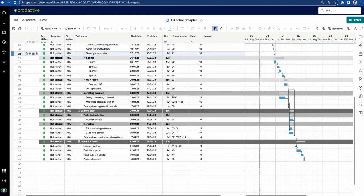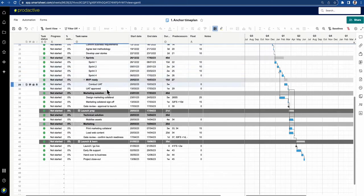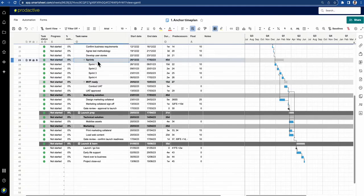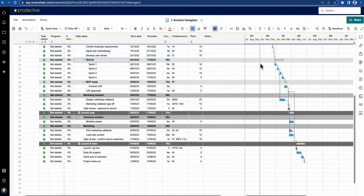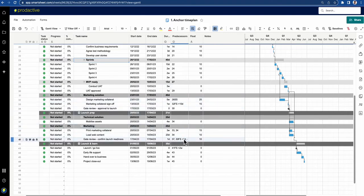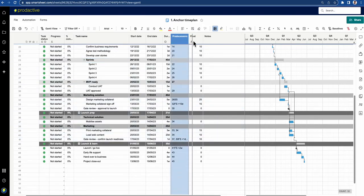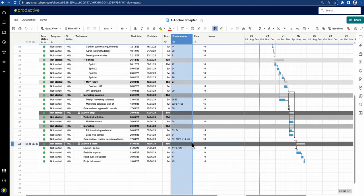What I've got here is a time plan that's already mapped out. You can see it's got various hierarchy levels within it, and it's got duration, predecessors, and the Gantt chart here. I'm not going to go into that detail, but you can see various predecessors and some with multiple predecessors.